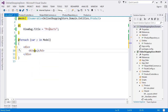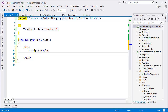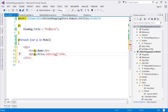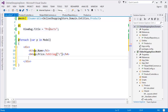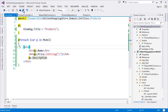Inside the loop, display the product name using @item.Name, then add a support tag to print Price formatted as currency with @item.Price.ToString("C"), then add Description as well.